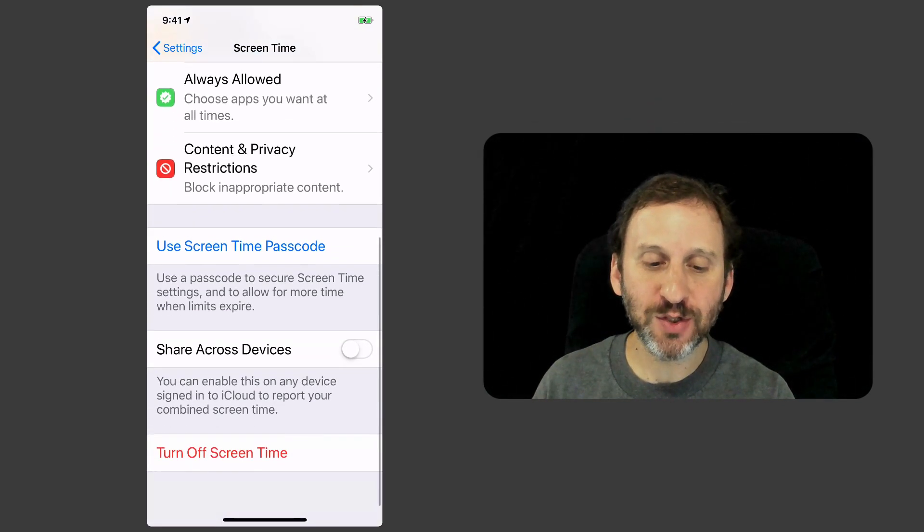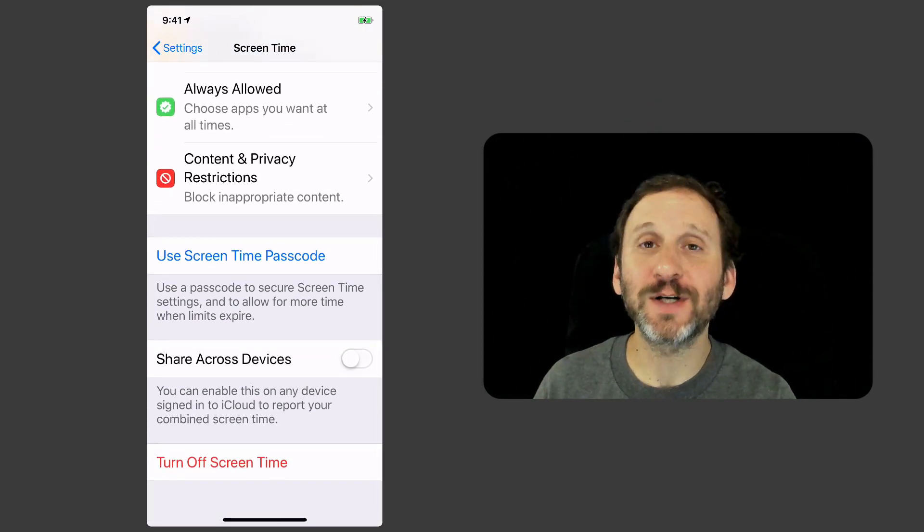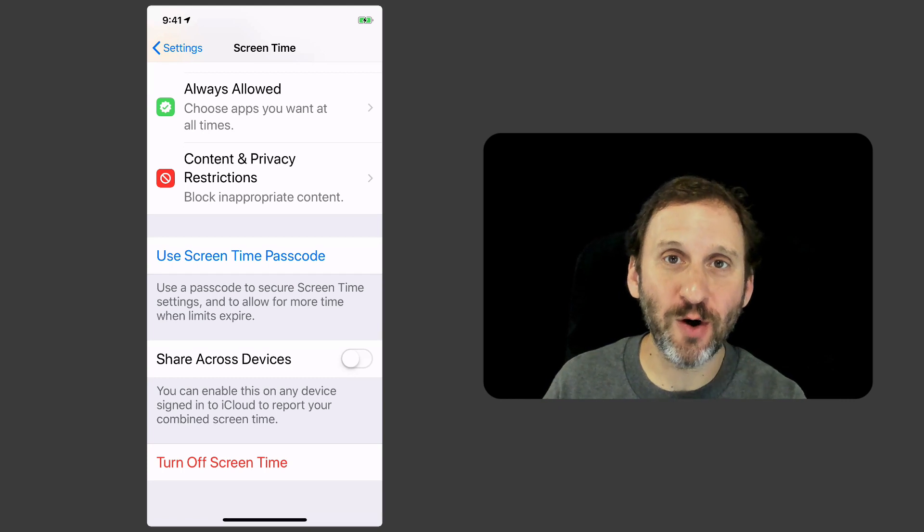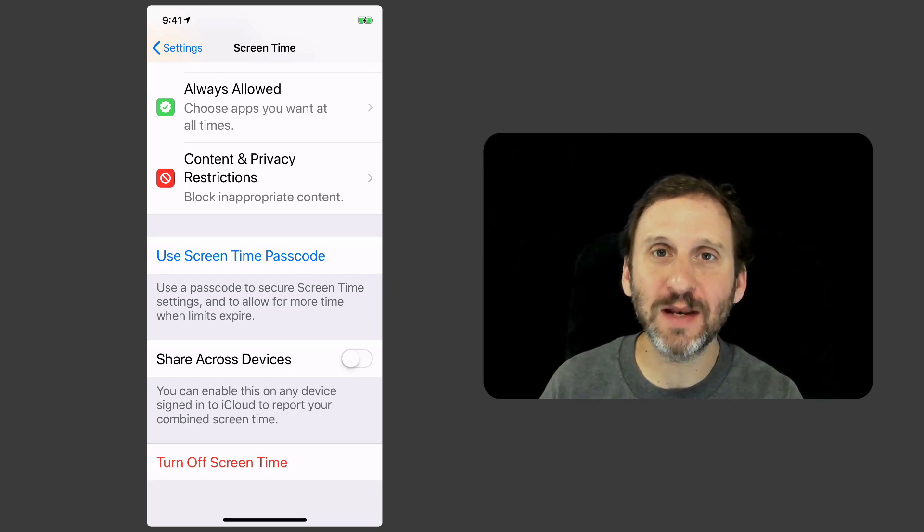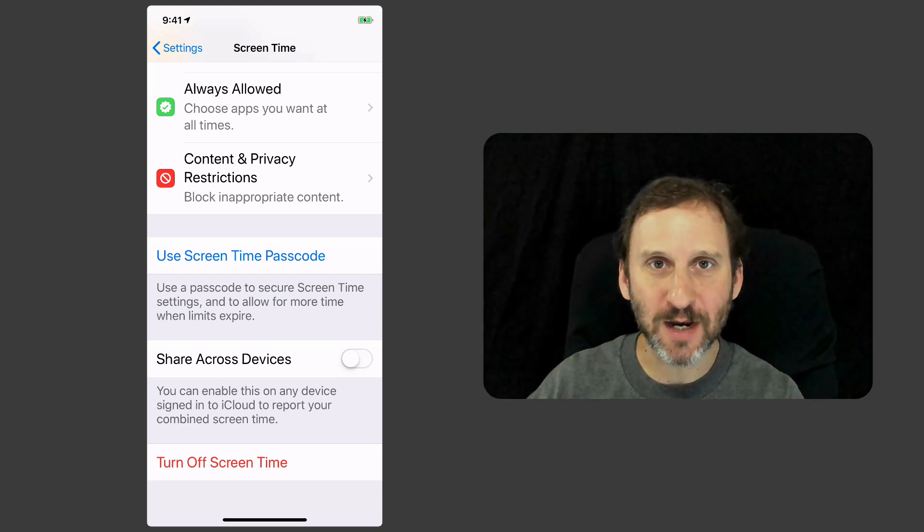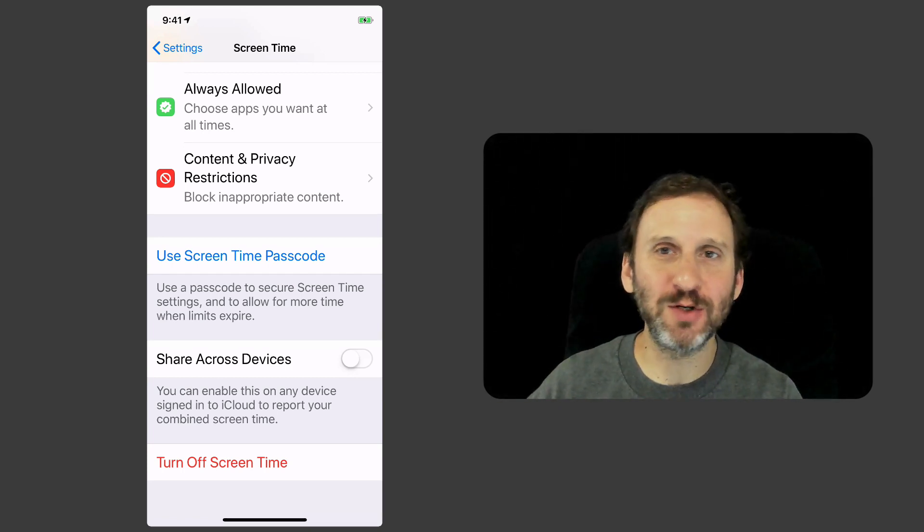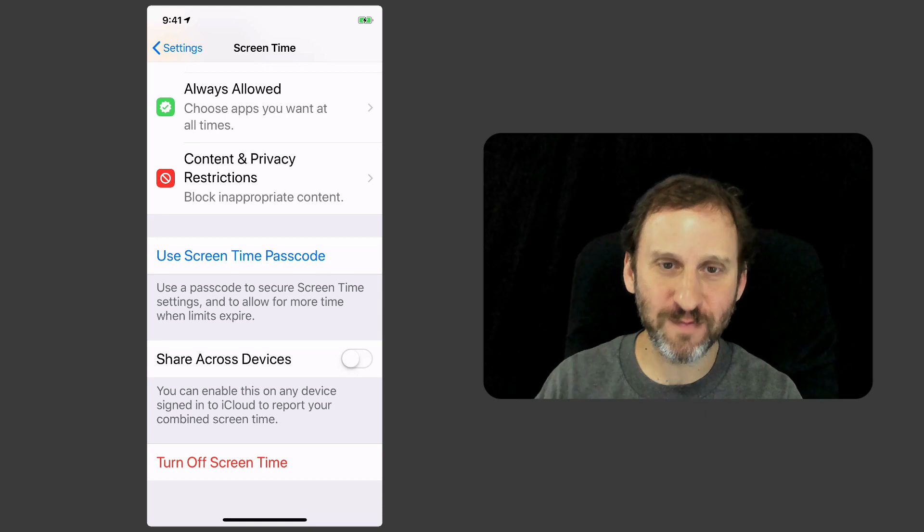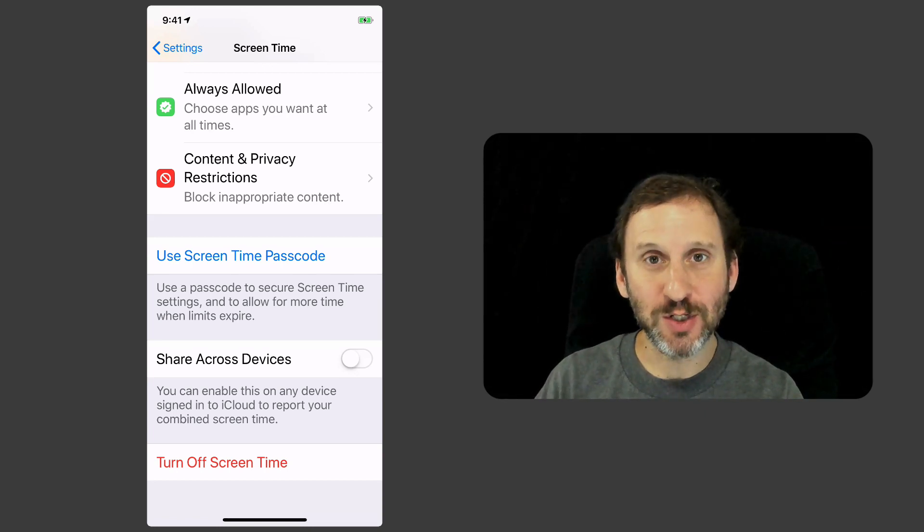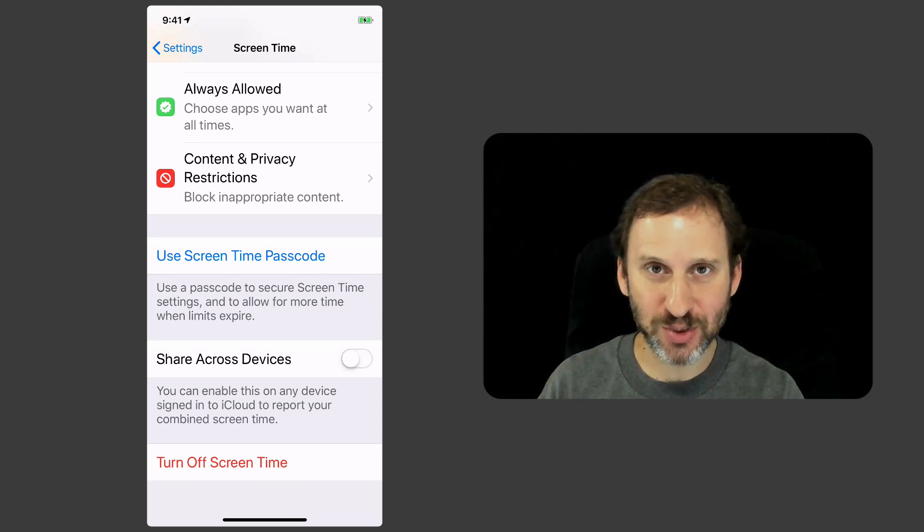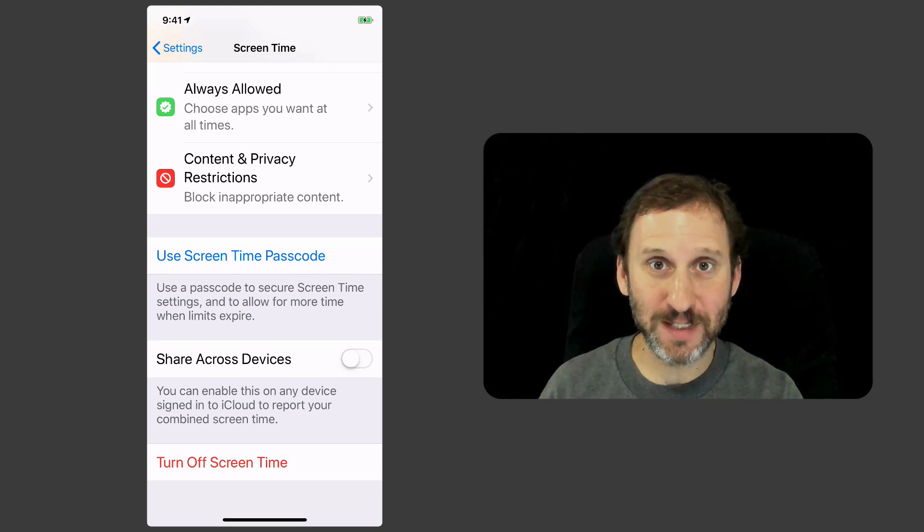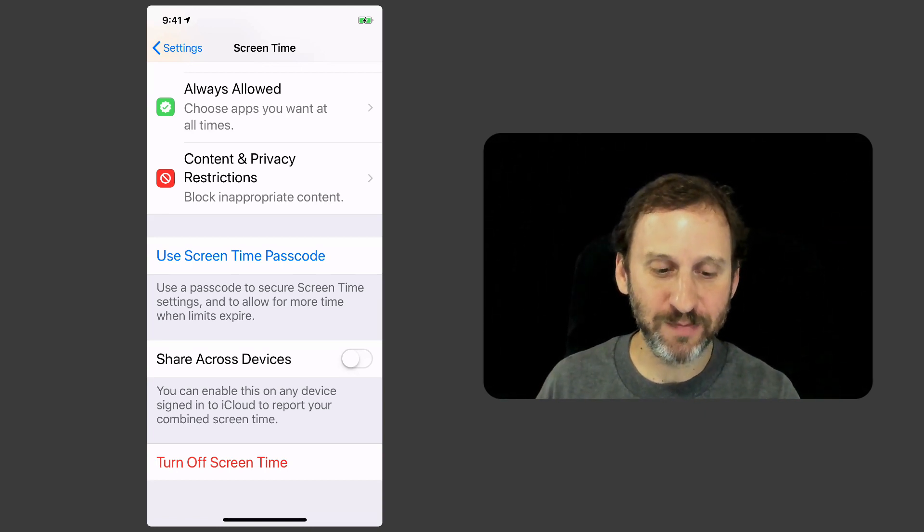Now you can also share across devices. So if you have say an iPhone and an iPad and you want to set up screen time and limit your time across both devices you can turn this on for both devices and it will share it because you're using the same Apple ID.